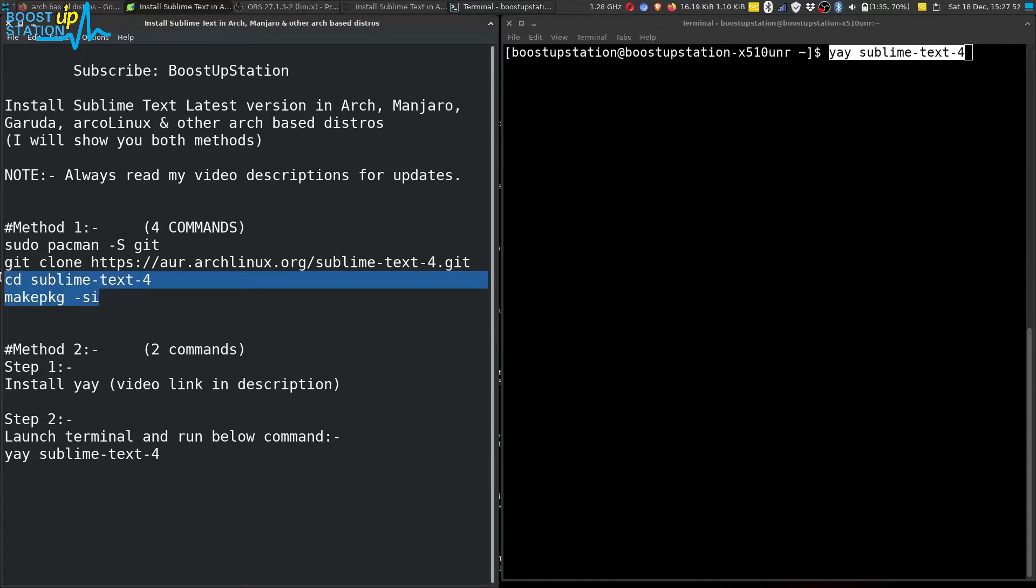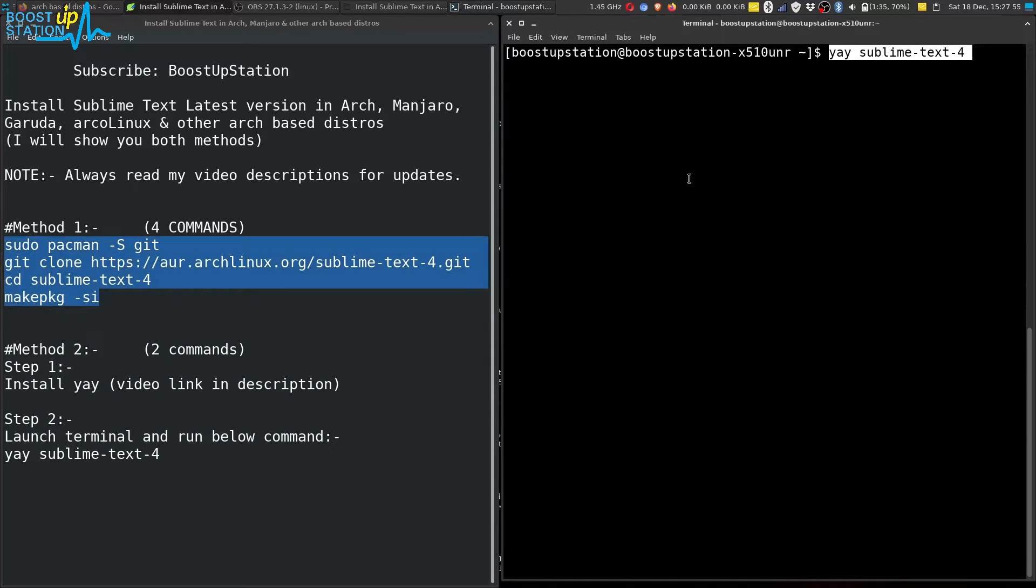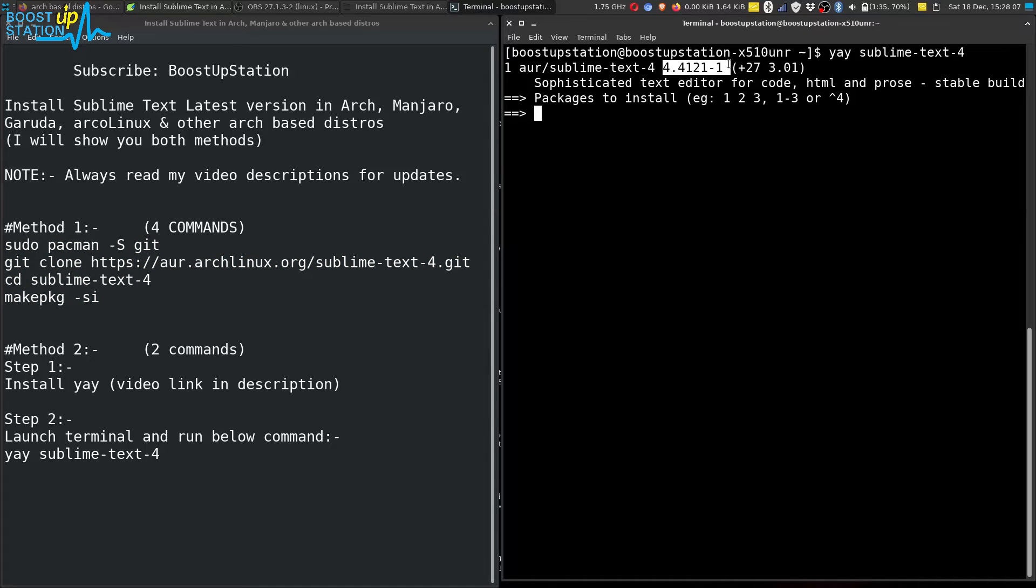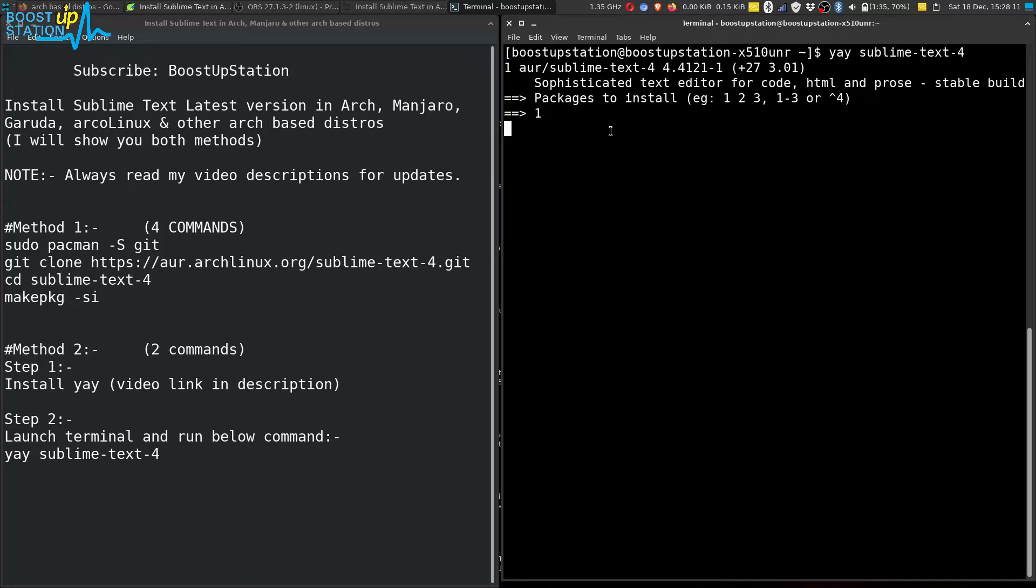After we run the command, it will show you an option to choose the version of Sublime Text 4. So we are going to type one and press Enter.